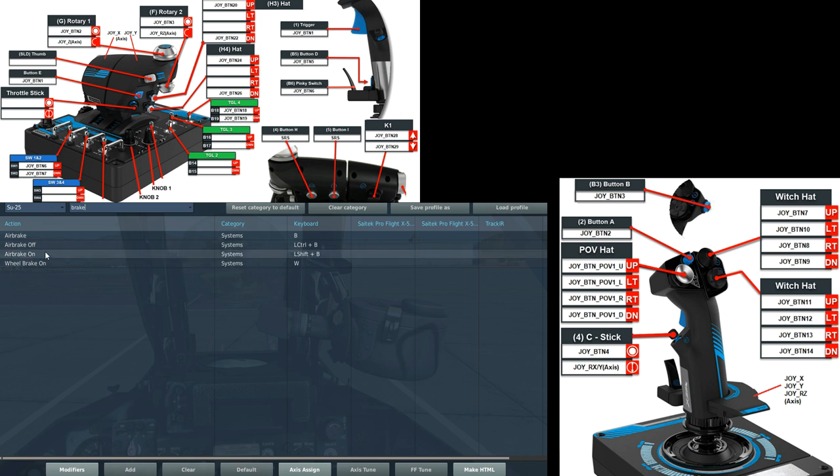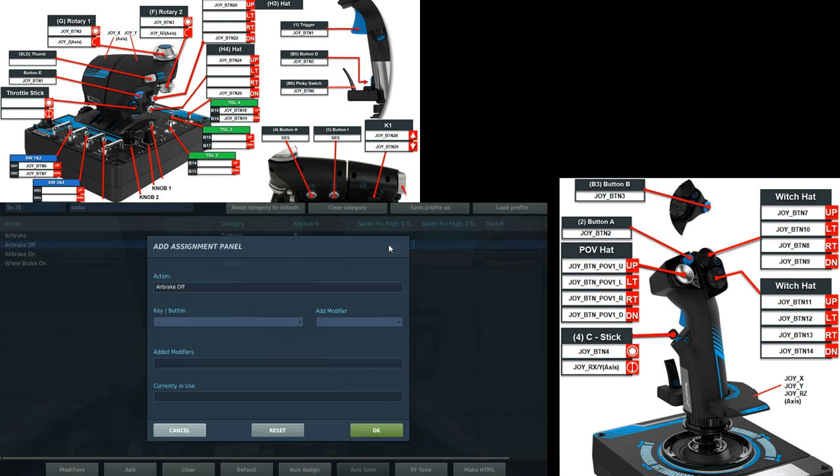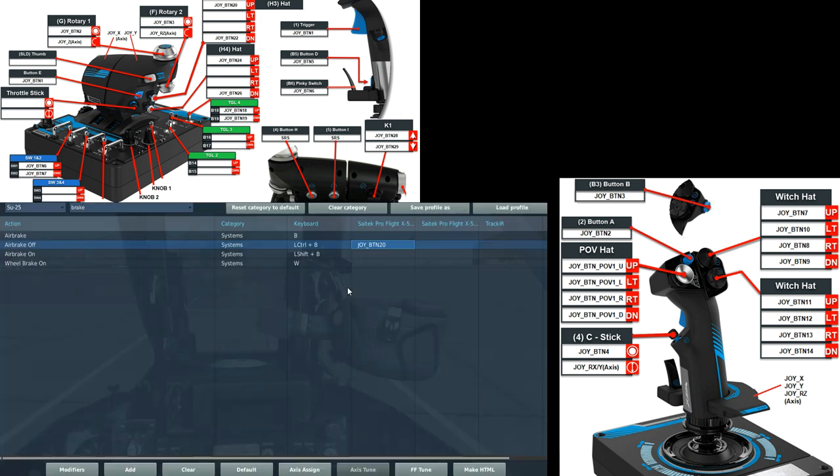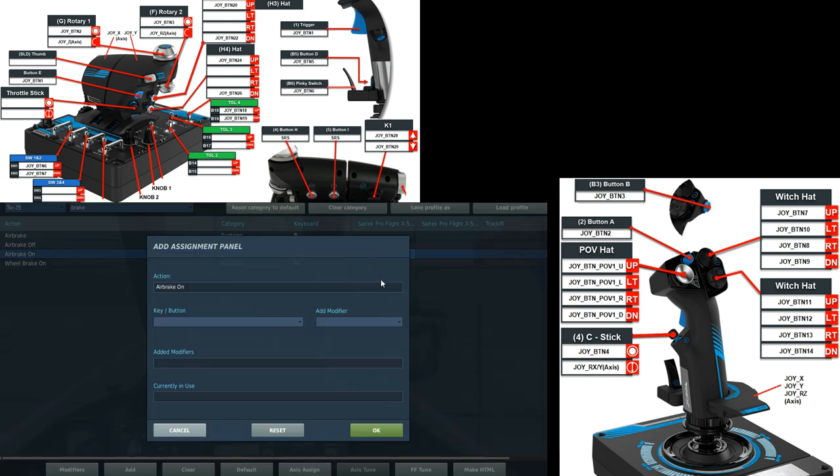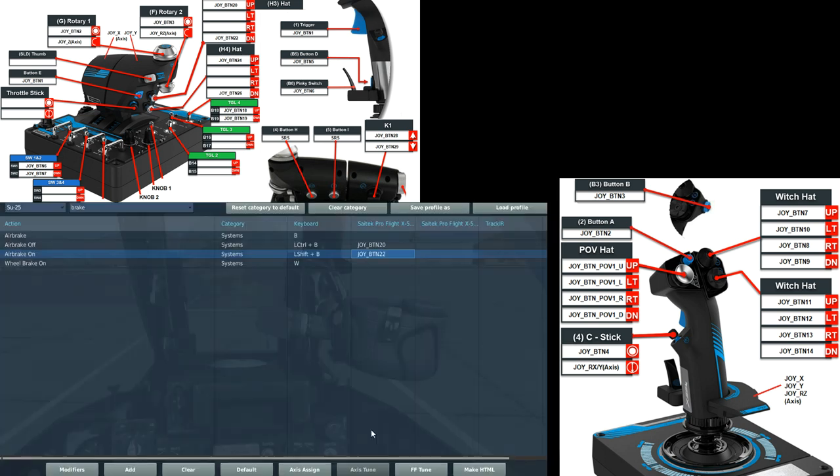Brakes. Yes I did because I'm silly. The upper one should be air brakes. Let's try that again. Air brakes off is the up position on that. Air brakes on is going to be the down position. There we go. Next we need to be able to start the engines from the HOTAS.